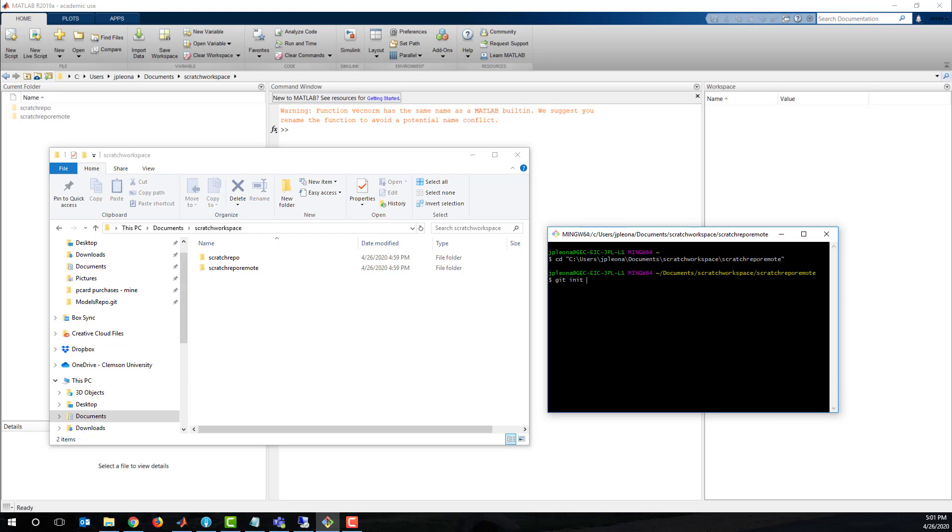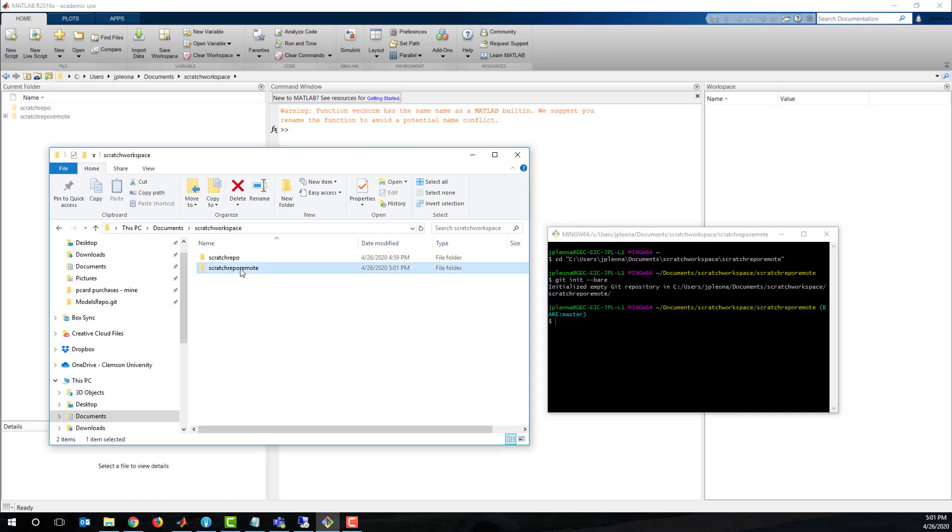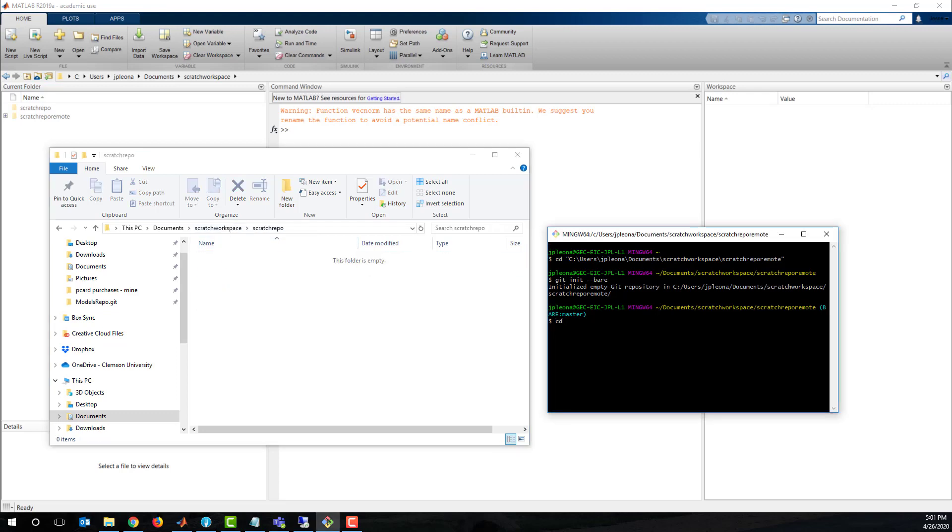In the git bash terminal, initialize a bare repo on the remote, then go back to the local repo directory to initialize, create a readme file and make the first commit.